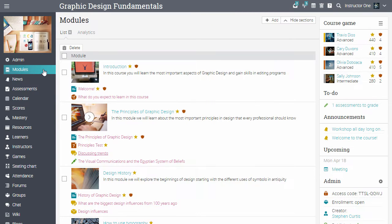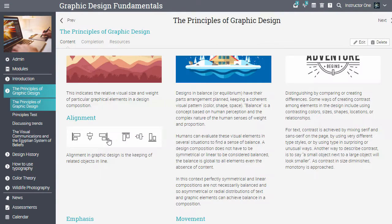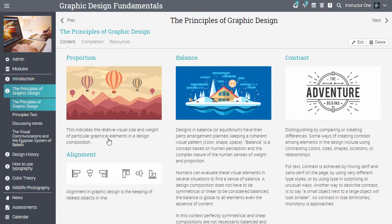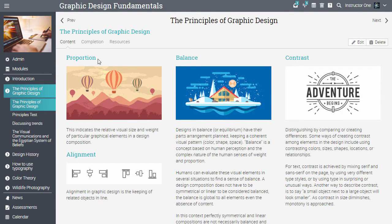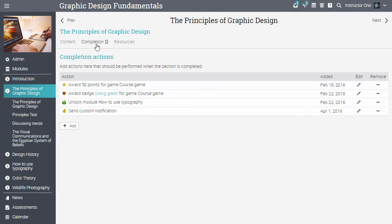Let's go into a content page. Content pages are created using our built-in HTML editor and have their own completion tab and resources area.